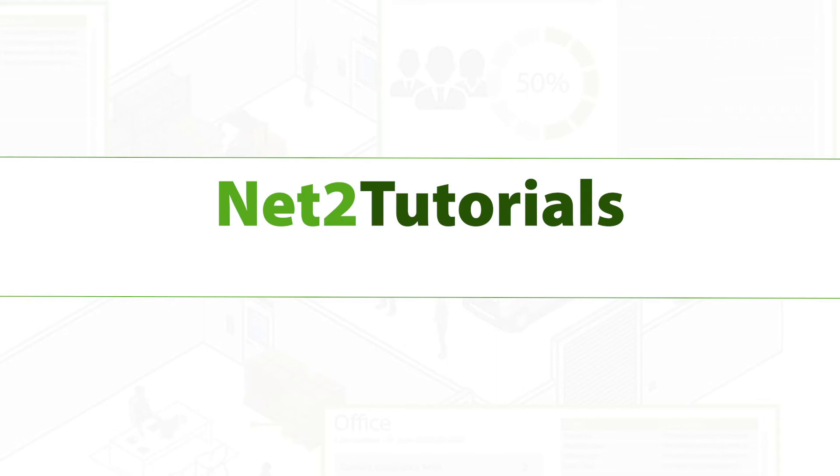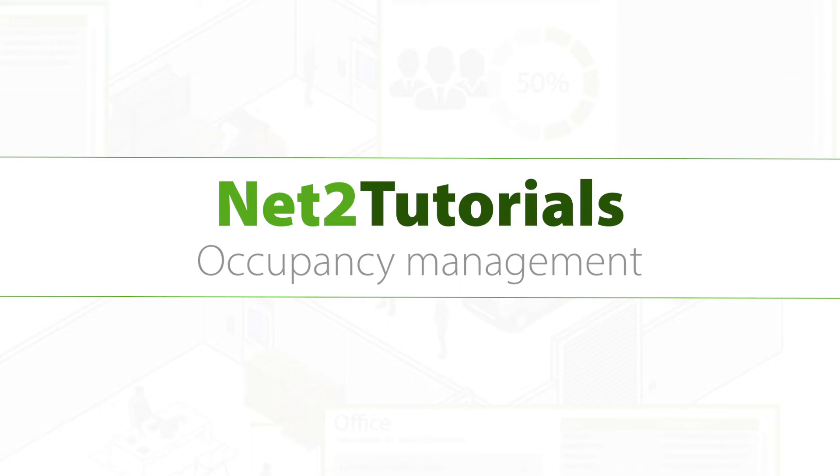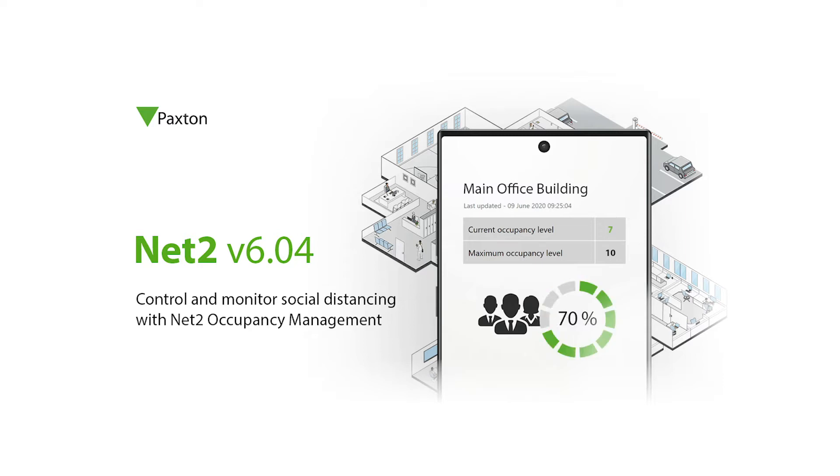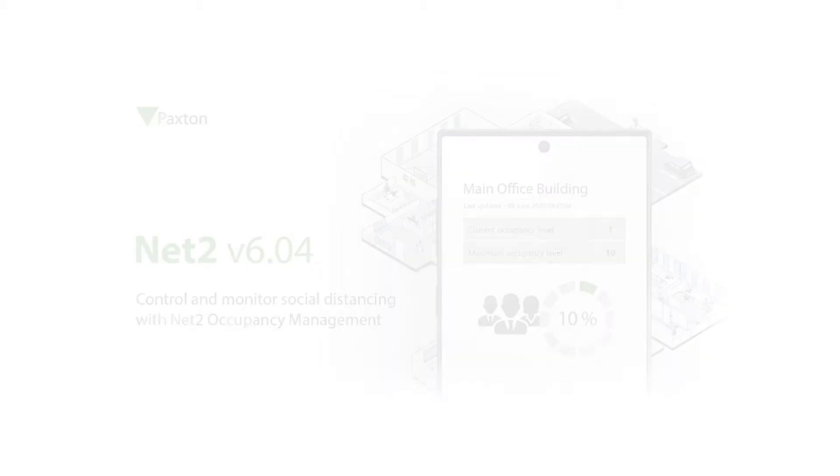To support the recent release of Net2 Pro software version 6.04, which contains a new occupancy management feature, we have built this tutorial to share not only the how-to element of configuring different use cases, but also to share why we believe this feature can be beneficial for your clients.